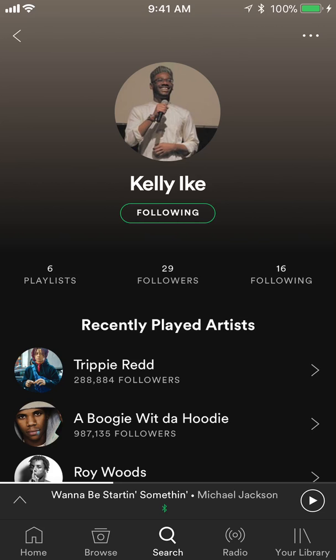Once you tap their name, you'll see where it says 'following' — tap on that and that unfollows them. That's how you unfollow somebody on Spotify. If you have any questions or comments please leave them in the comment section below, give the video a thumbs up if you liked it, and subscribe to my channel for more videos like this. Thank you for watching.